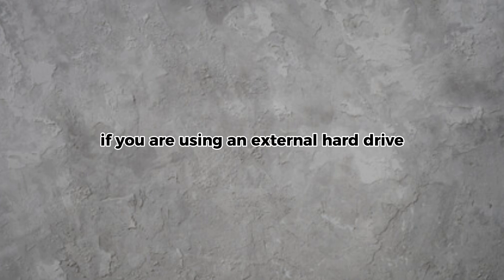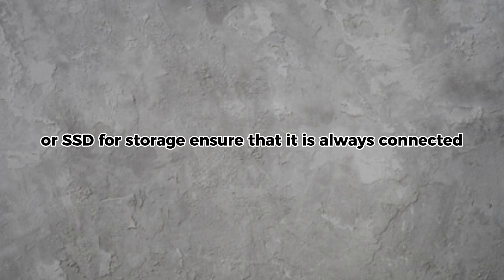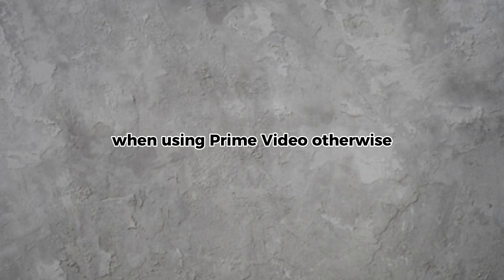If you are using an external hard drive or SSD for storage, ensure that it is always connected when using Prime Video. Otherwise, the app may not be able to access your downloaded content.